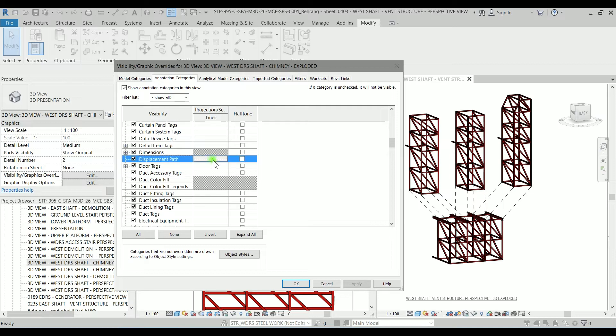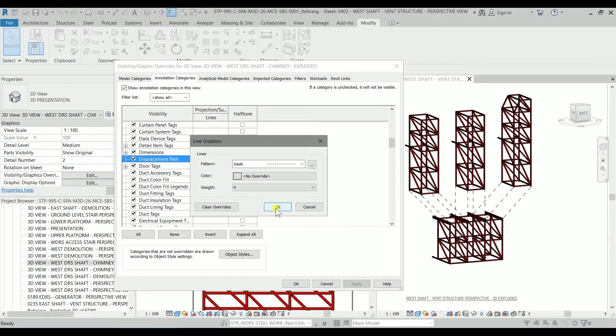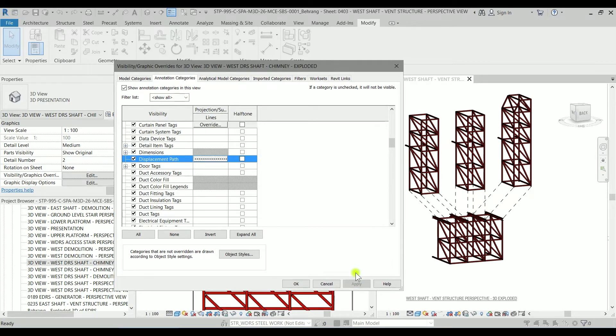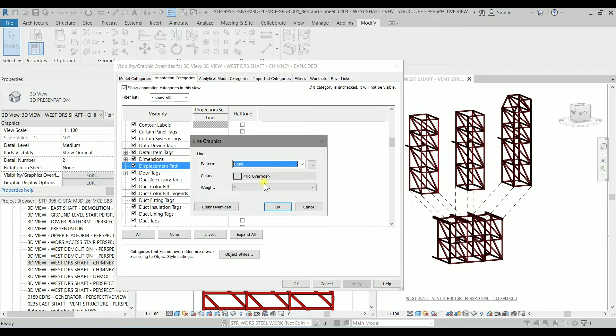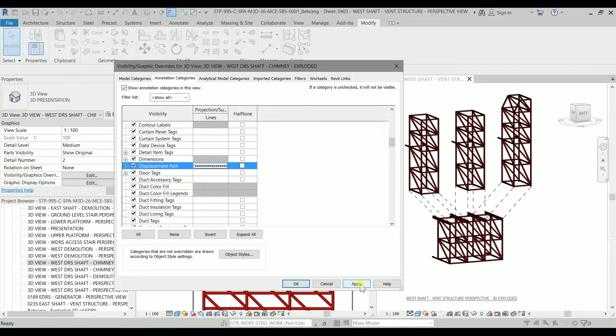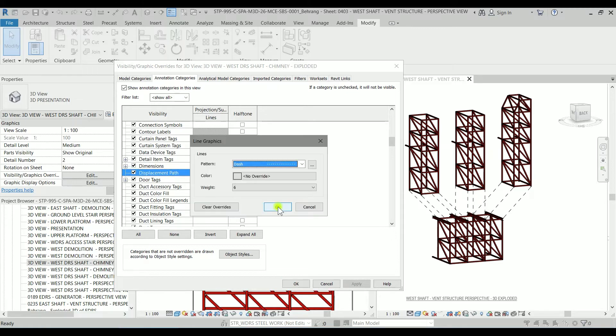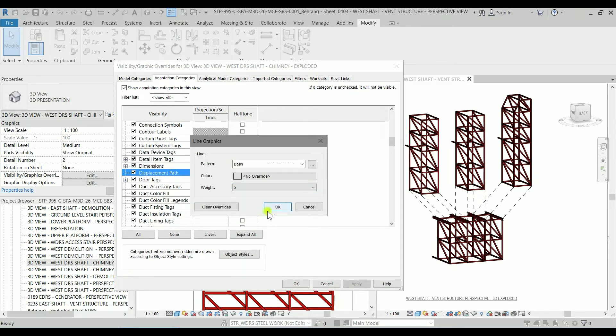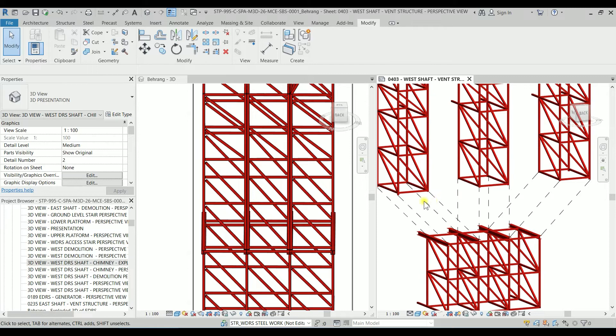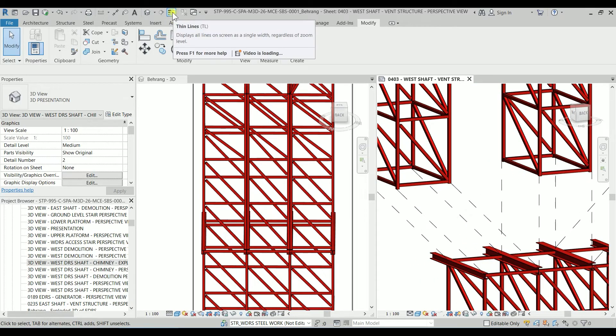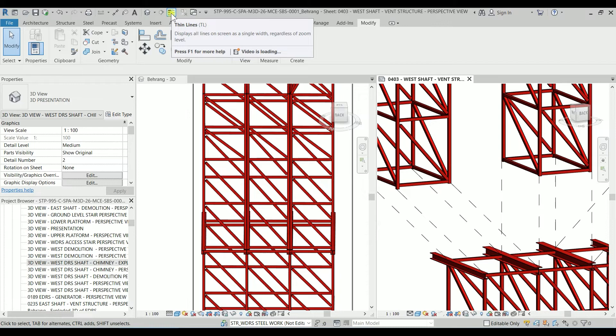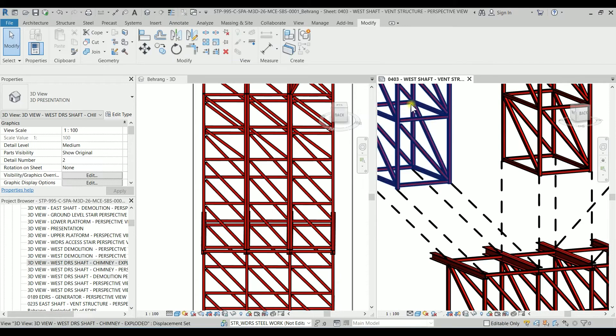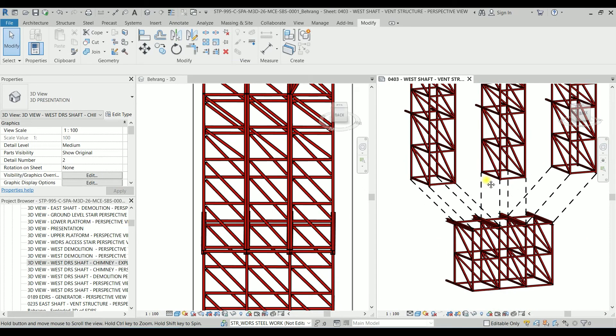So I just need to change its weight to 4, let's try something thicker like maybe 5 for now but the thing is we have to check that the thick lines is actually activated. We are going to click on it so it's pretty thick.